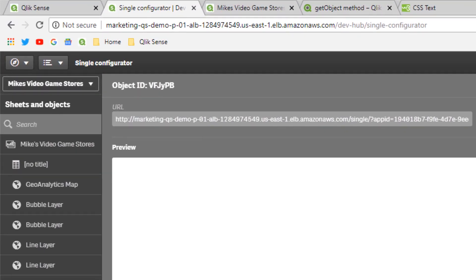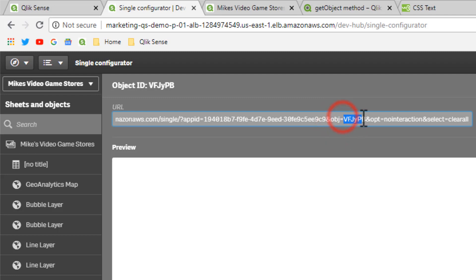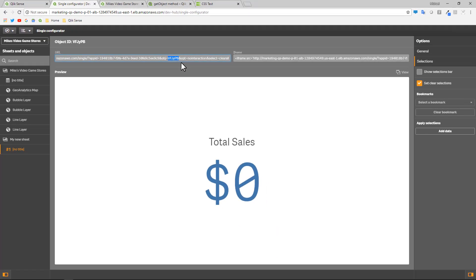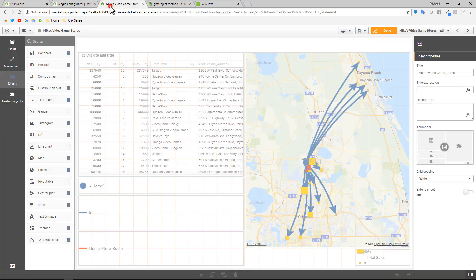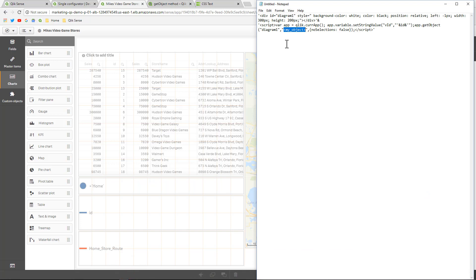And I know that by the reference with the number one symbol. And there we go. When you select that object in the URL, you can see the associated parameters. Here's the app ID. And then right here, object equals. And this is the little bit of text that we need right here. So I'm going to copy that. And I'm going to go back to my text editor and I'm just going to paste that right in there. And there's some additional parameters applied here. No selections, false, et cetera.